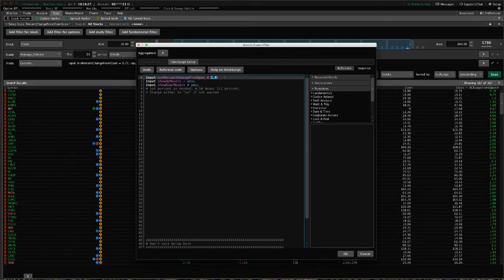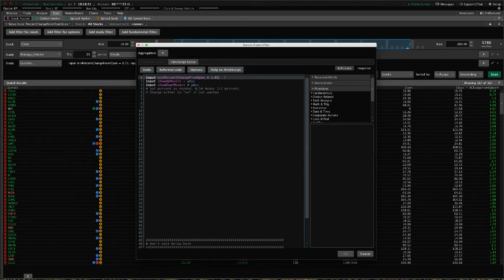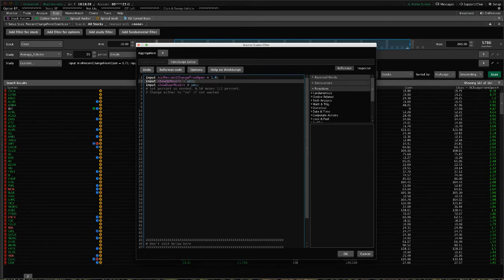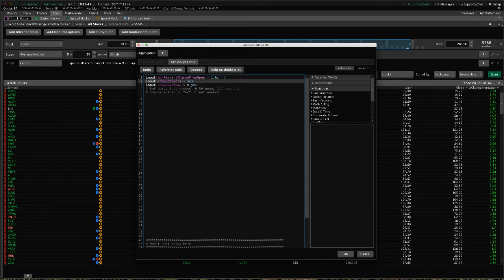If you want half a percent, you put 0.5, and so forth. That will set the minimum percent change—minimum up mover or minimum down mover, 1% plus or 1% minus—that you want to find stocks for.